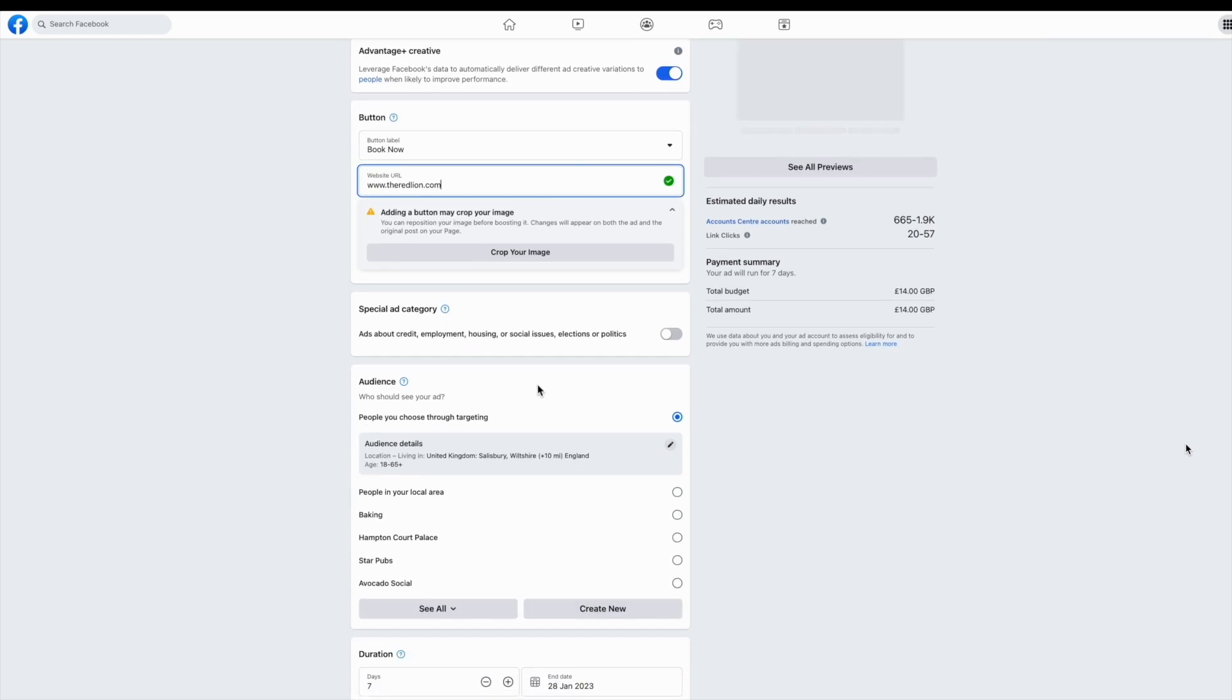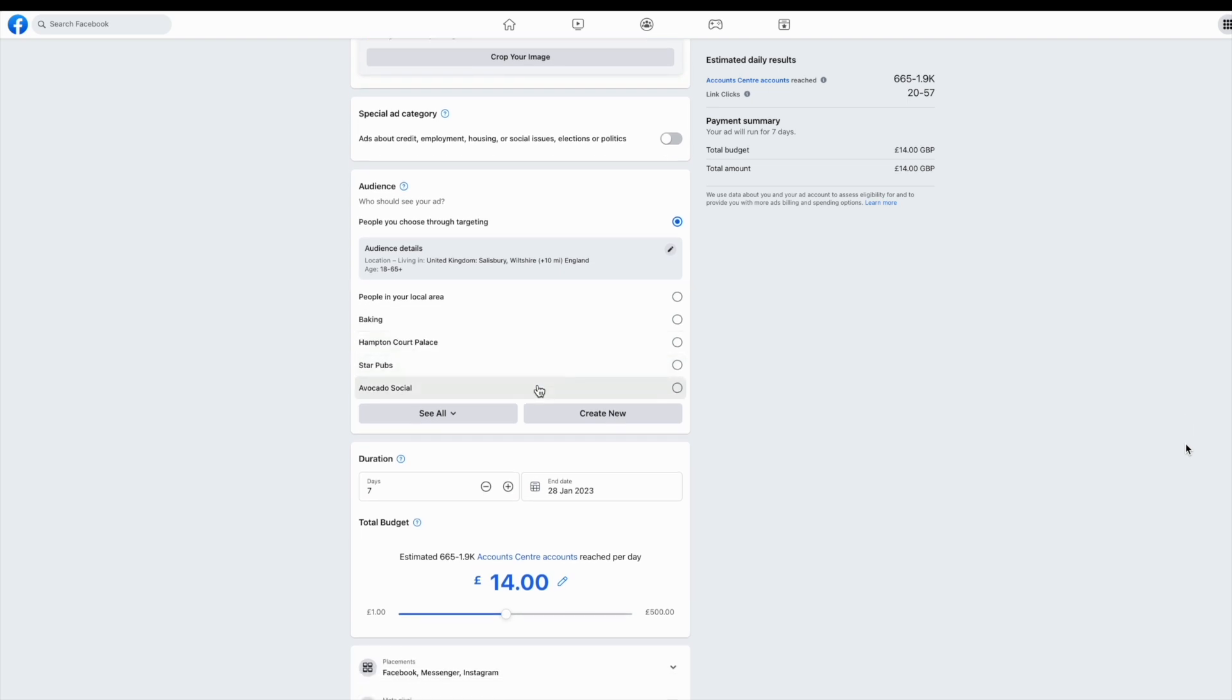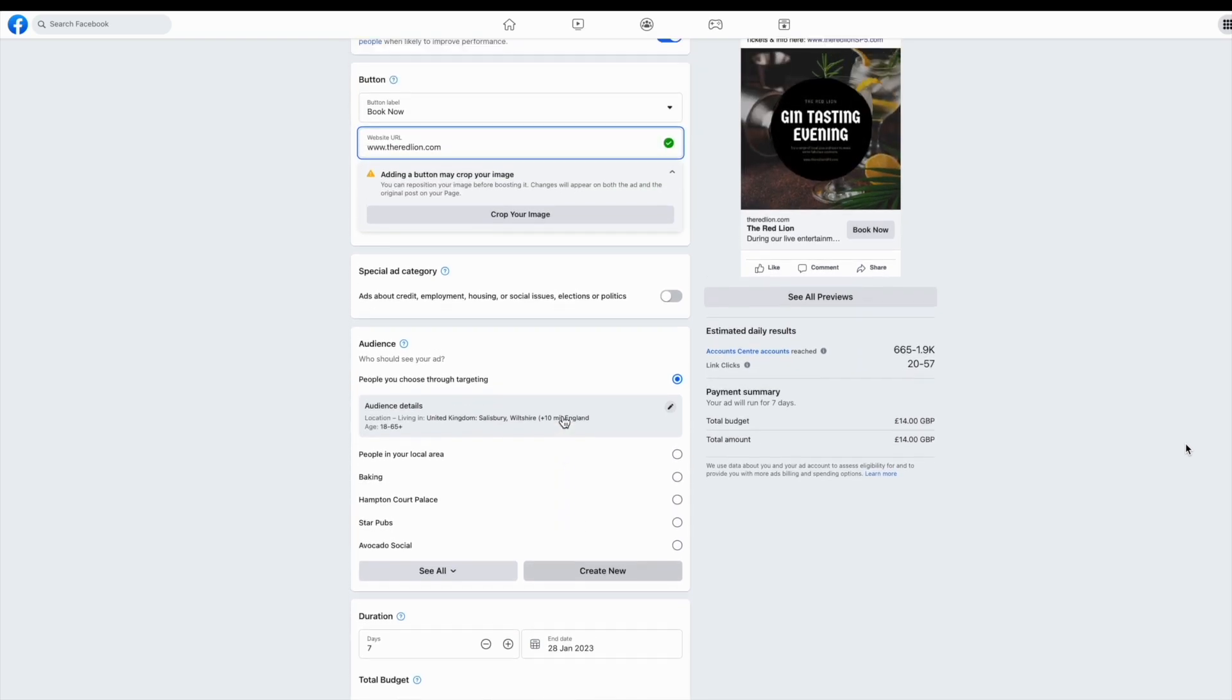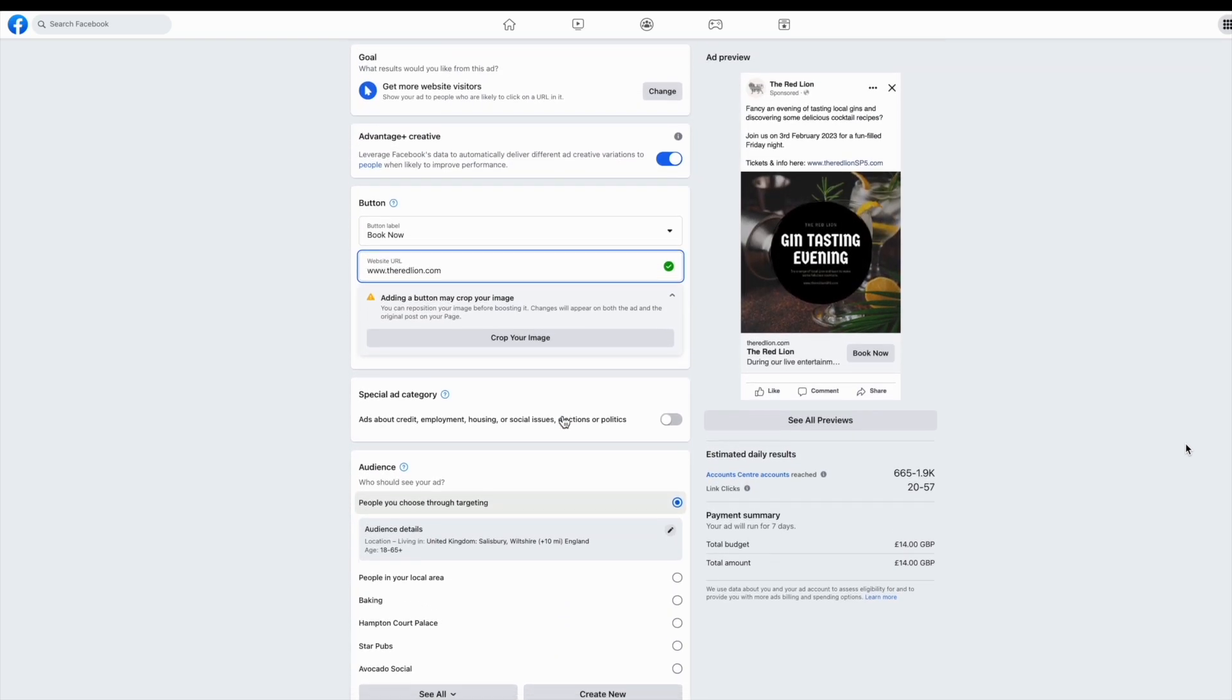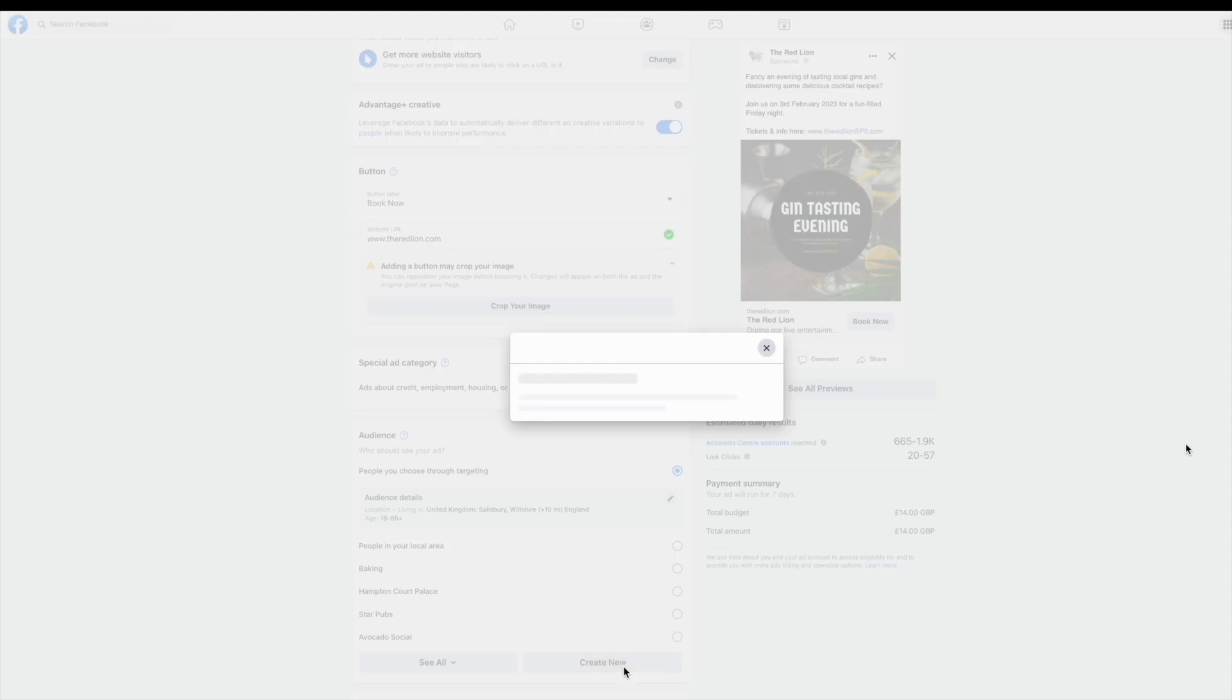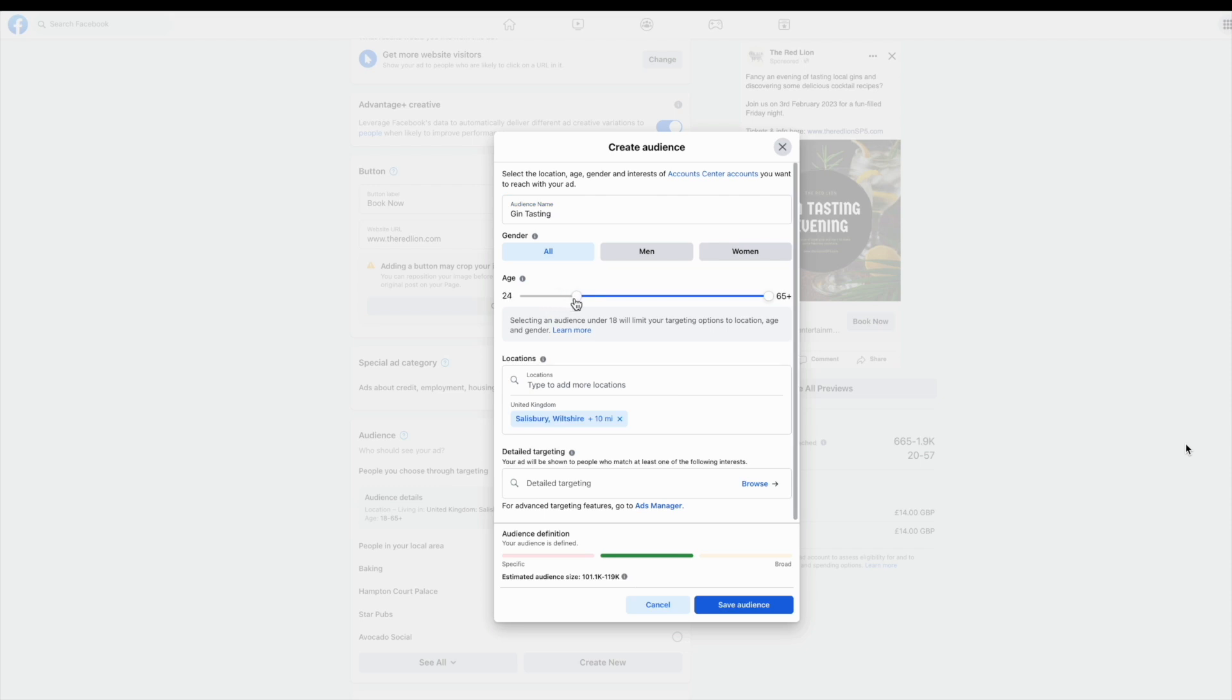You can create a new group here. This will allow you to input some data around age, interests and location. Give your audience a name so that you can test it out and save it for next time. I'm going for an audience of 25 to 50 year olds for my gin tasting evening.